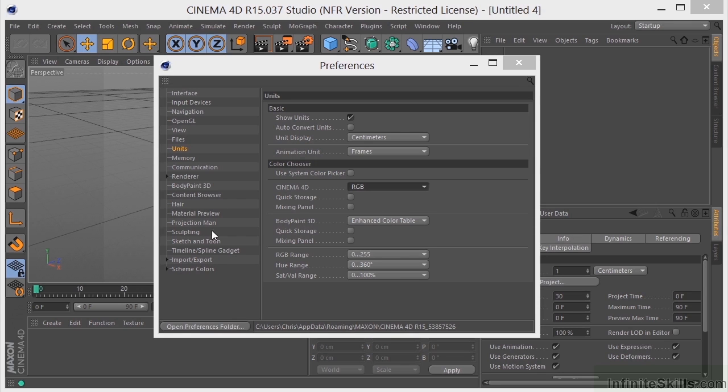Now, a lot of this other stuff has to do with add-on modules that you can purchase for Cinema 4D. So we're not really going to go into that at this time.